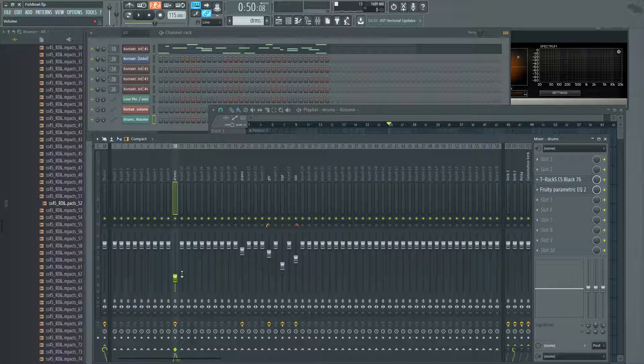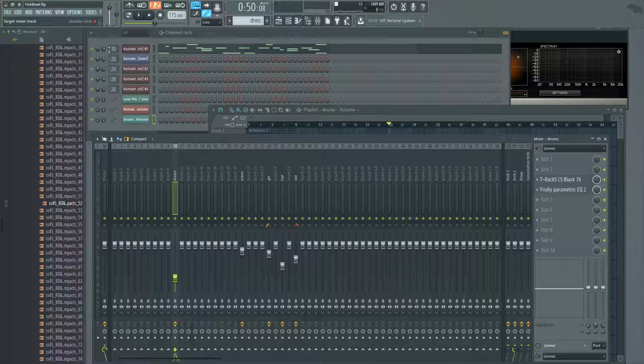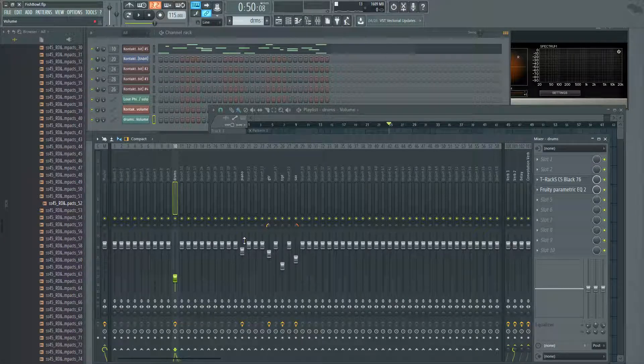So the best way to automate your volumes is to do the volume automation in the channel rack, and then set your overall track level in your mixer.